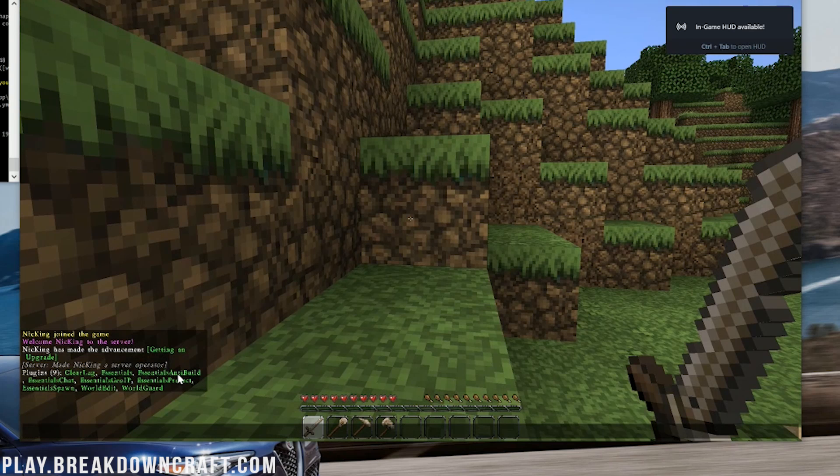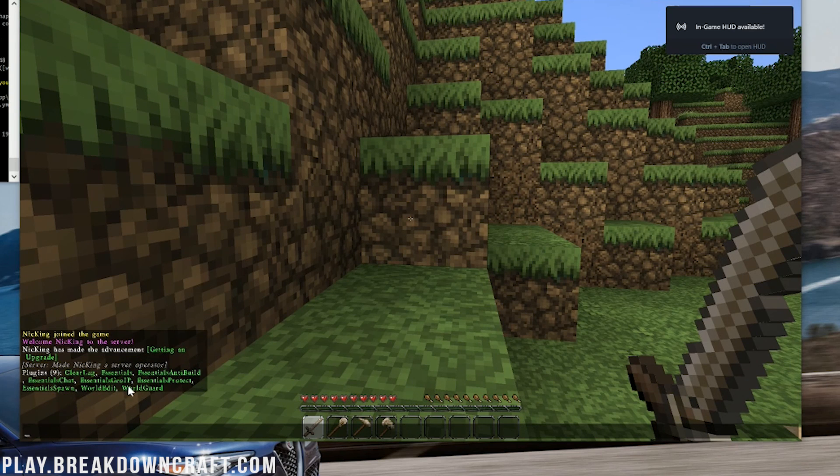And now once we're here, we can just do slash PL to see what plugins are installed. So we have Clearlag, Essentials, Essentials Anti-Build, Essentials Chat, Essentials GOIP, Essentials Protect, Essentials Spawn, WorldEdit, WorldGuard.